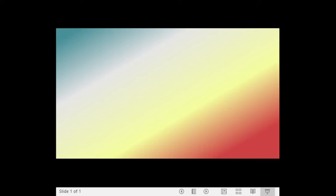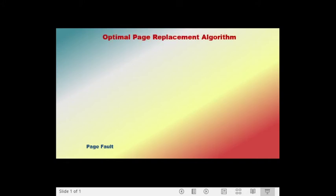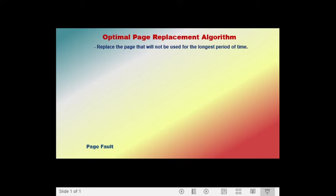Hi everyone. This time I will be discussing how to compute the number of page faults that may occur using another type of page replacement algorithm, which is known as the optimal page replacement algorithm. When we say optimal page replacement algorithm, the idea is we replace the page that will not be used for the longest period of time.